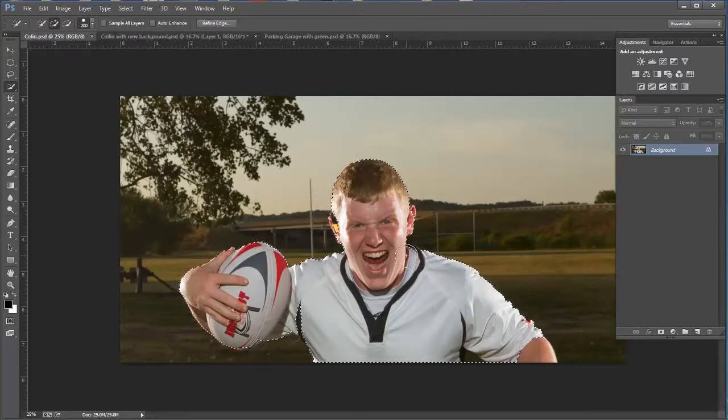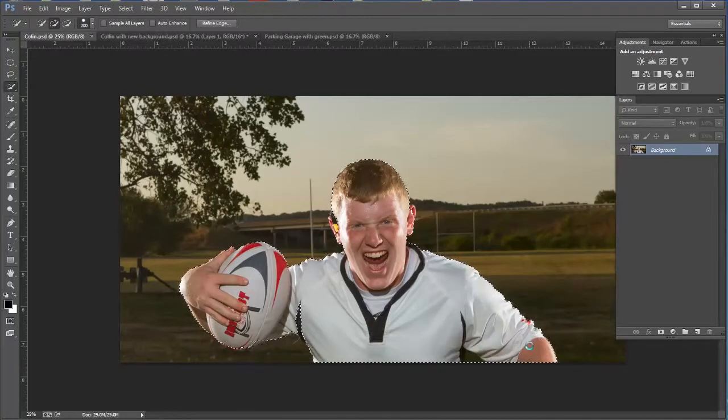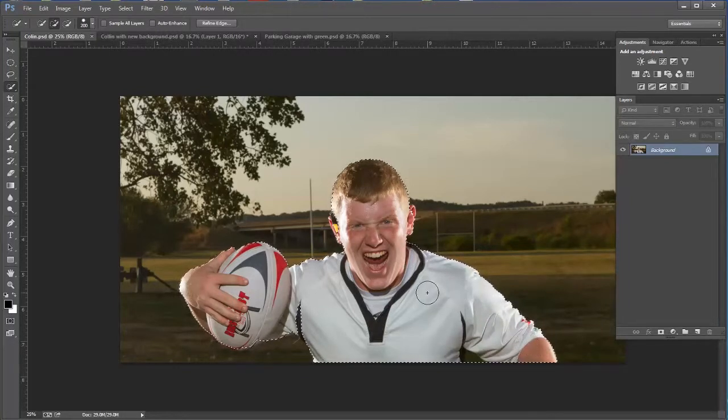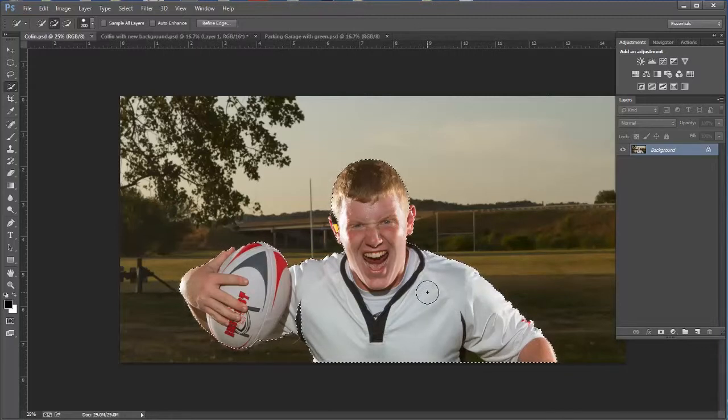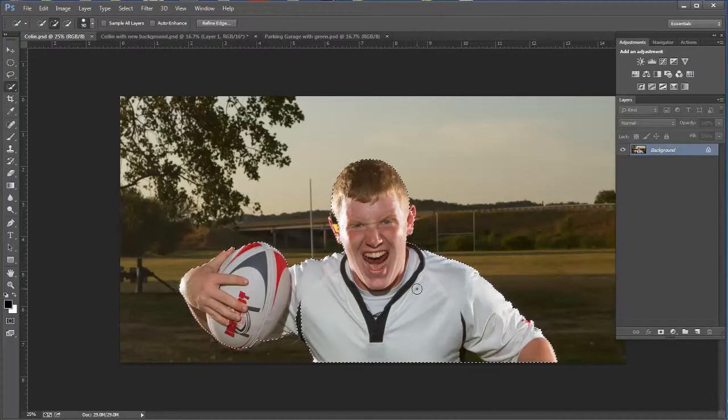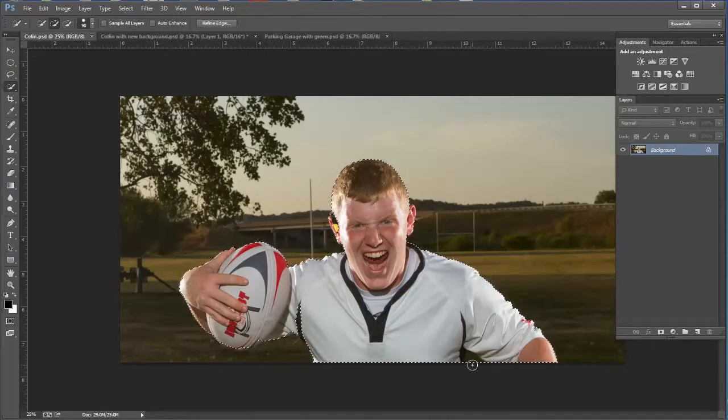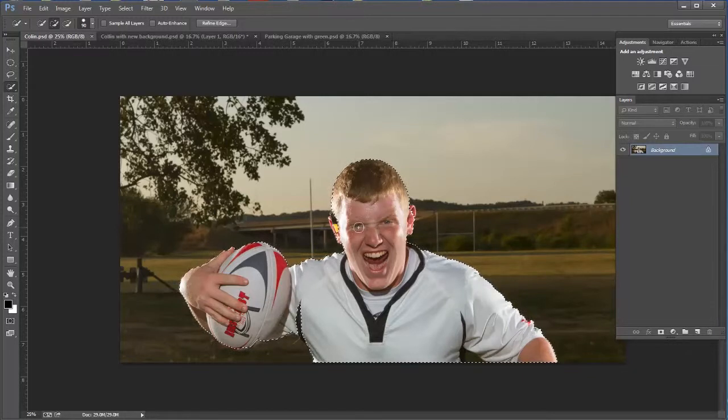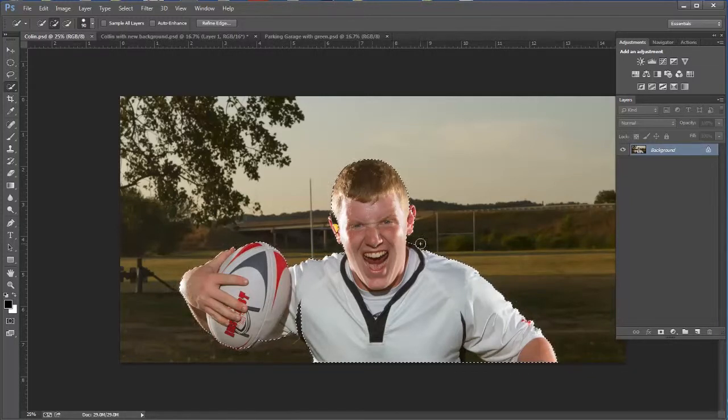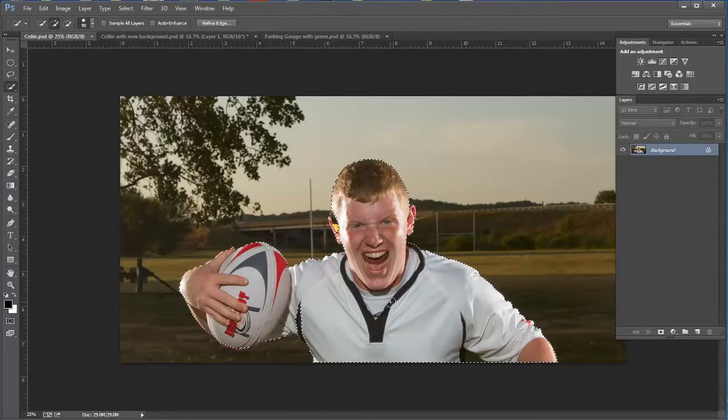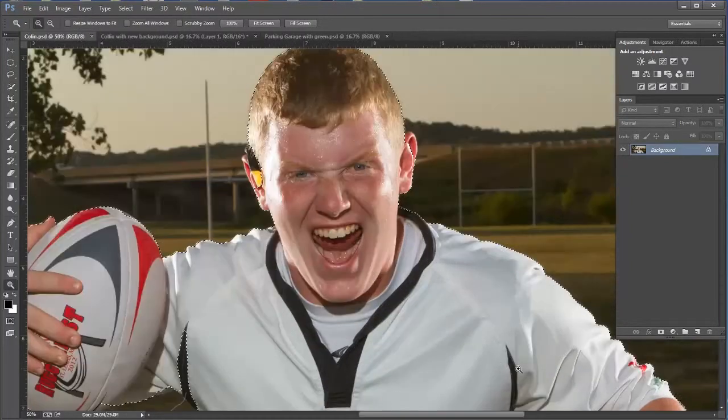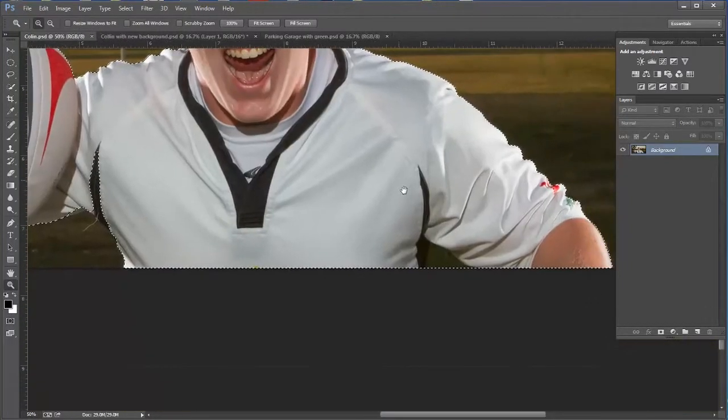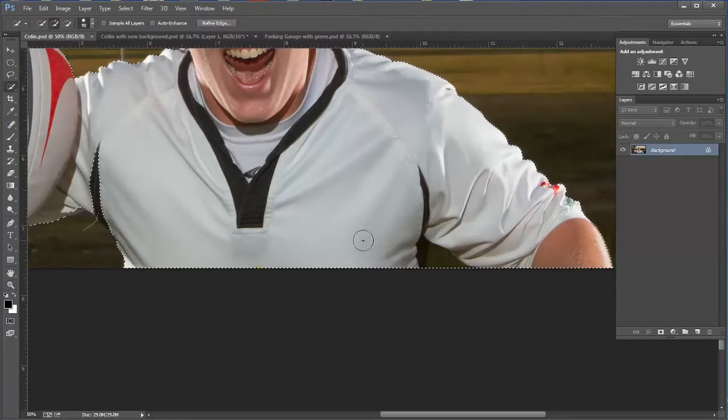How I start an extraction is basically on my background layer. I just use the quick selection tool first and get just a down and dirty kind of selection at first. So I'm just going to click on the inside here. I'm not even zooming in just yet because I don't really care too much about what I'm getting just yet. I kind of work from the big picture down to the details.